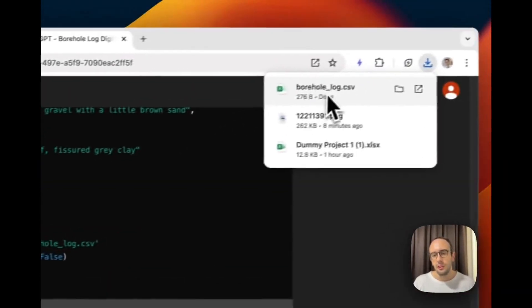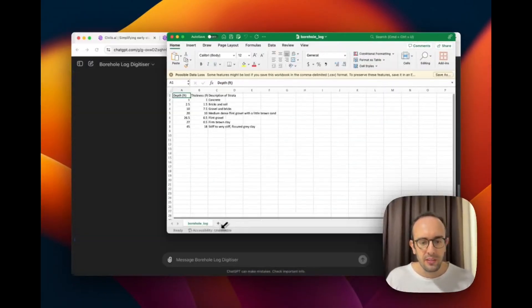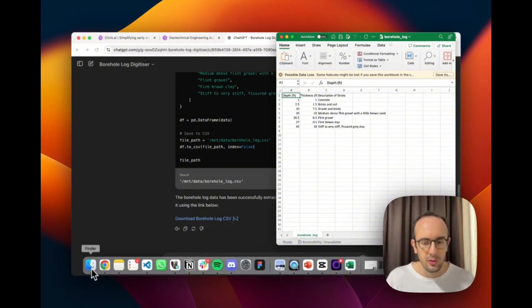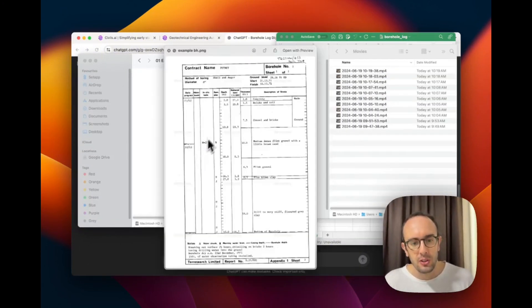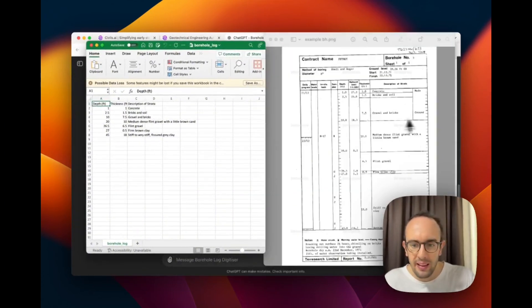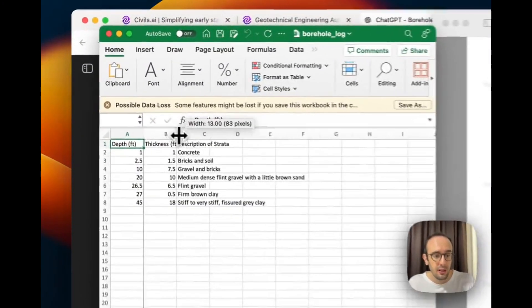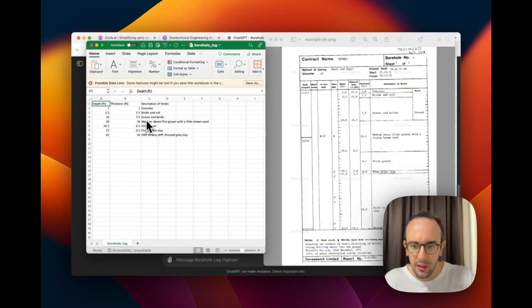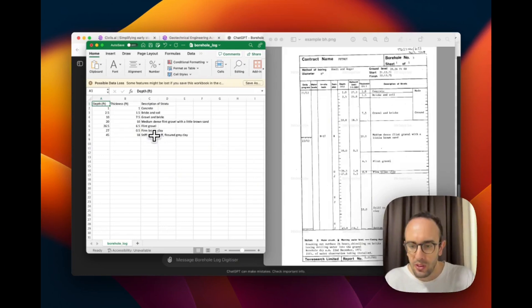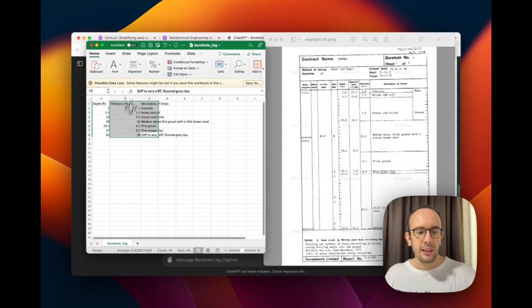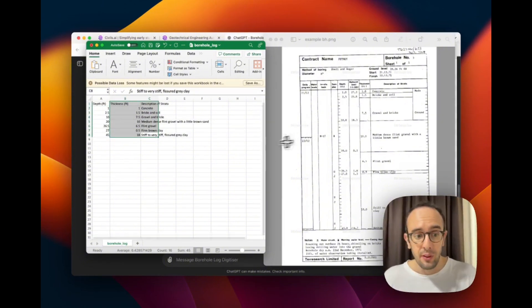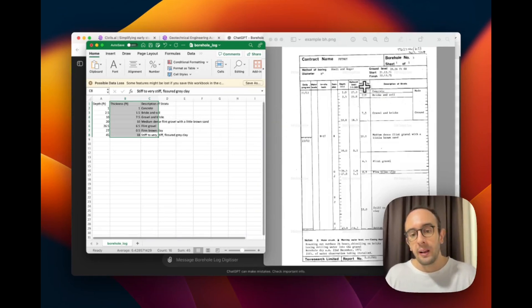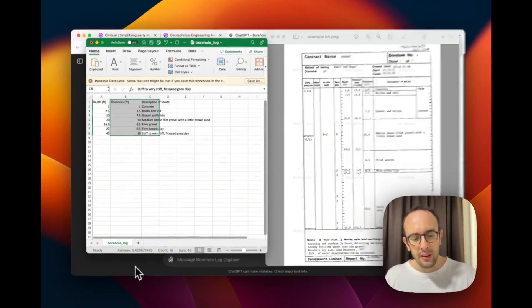It's gone ahead and created my CSV file, so I'm going to download this and have a look. One thing to bear in mind is that the accuracy will not be great with this approach — vision intelligence models are much better. Looking at the extracted data alongside the PDF: it's found 'Concrete', identified the thickness in feet — good. 1.5 meters thickness for the brick and soil — done. 7.5 — also done. I'd still want to review this, but it seems quite good in this case. Bear in mind: the more you ask of this, the less accurate it will become.